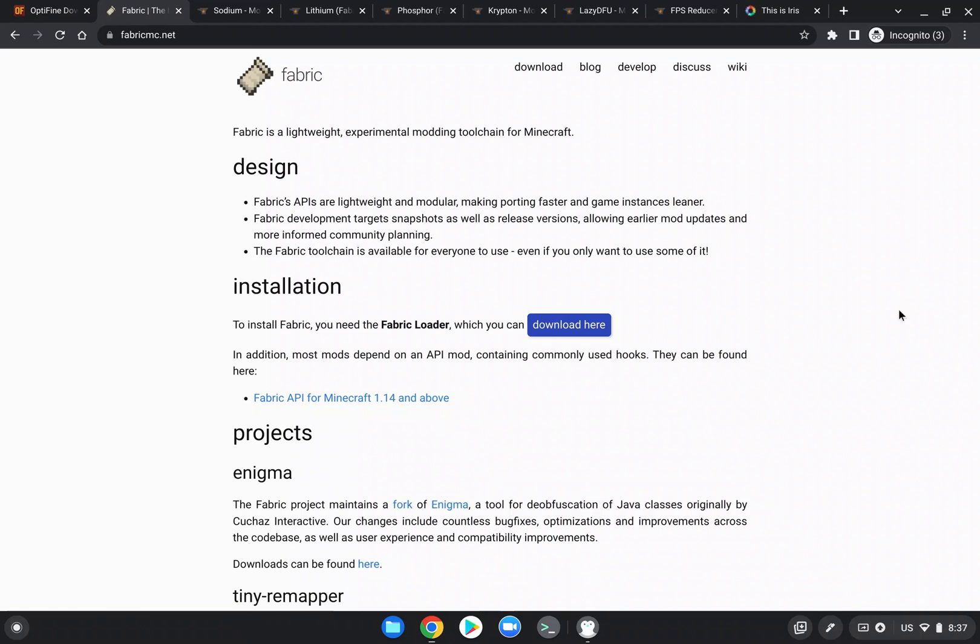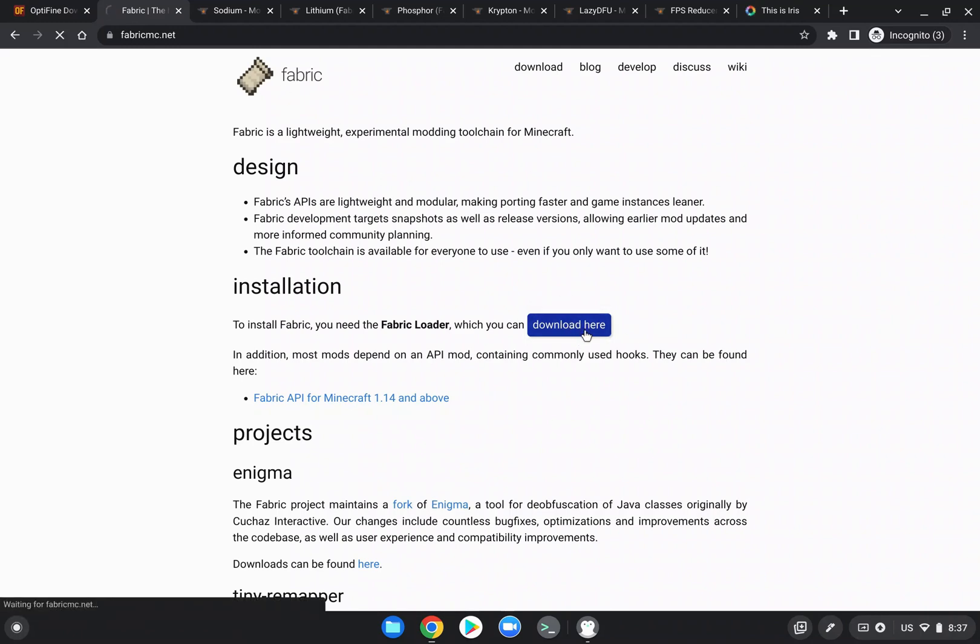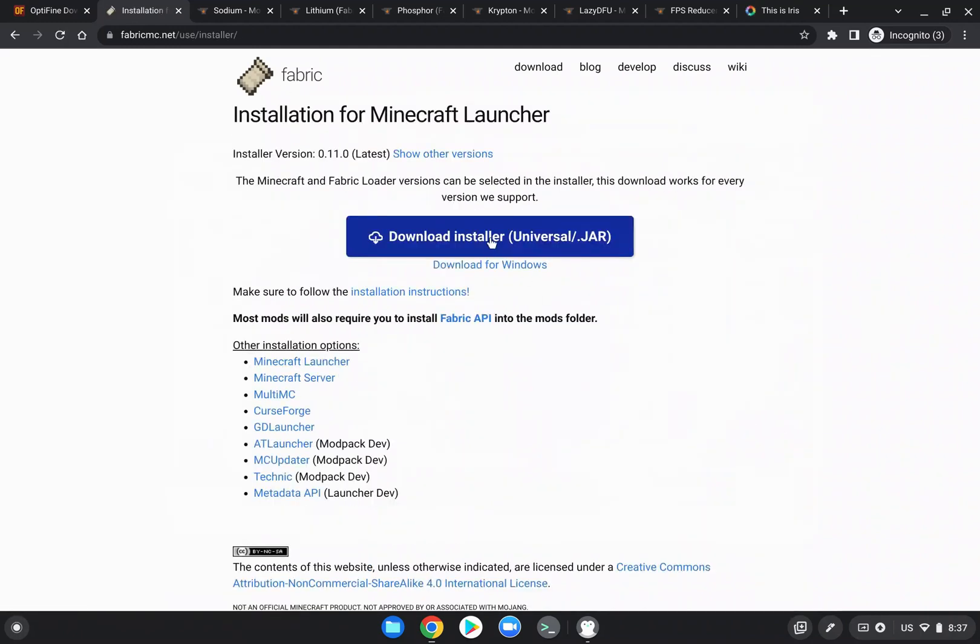So I'm going to show you guys how to install Fabric, it's pretty simple. You just go to fabricmc.net, and you'll just go to download here, and then you're going to download the installer and save that to wherever you can easily access. And then all you have to do is run the file, whether that means from a terminal on Linux or running it as administrator on Windows. Whatever you need to do, just run the file.